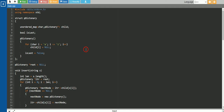In this video, we are learning this project, which is the phone dictionary using Trie data structure. So if you don't know what is Trie data structure, then please go to our description of this video and find the link to learn Trie data structure.